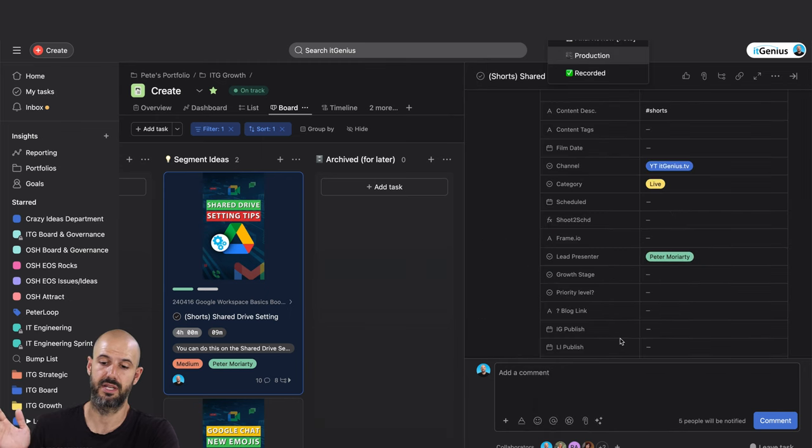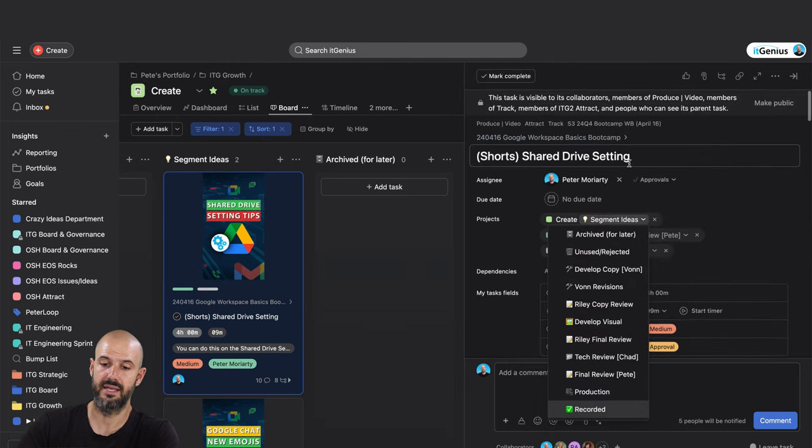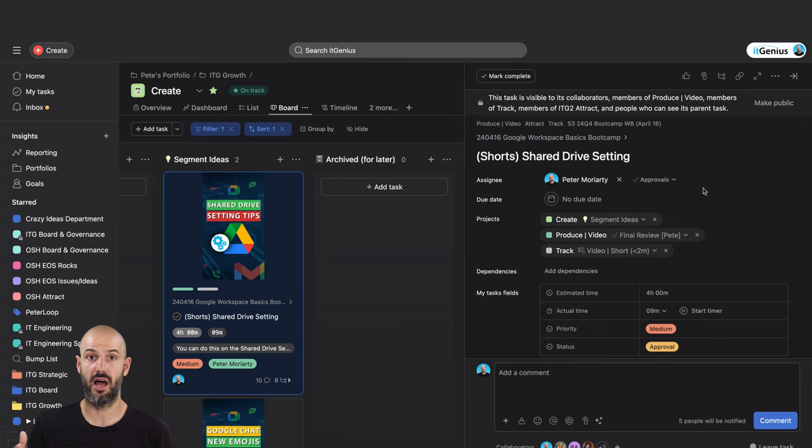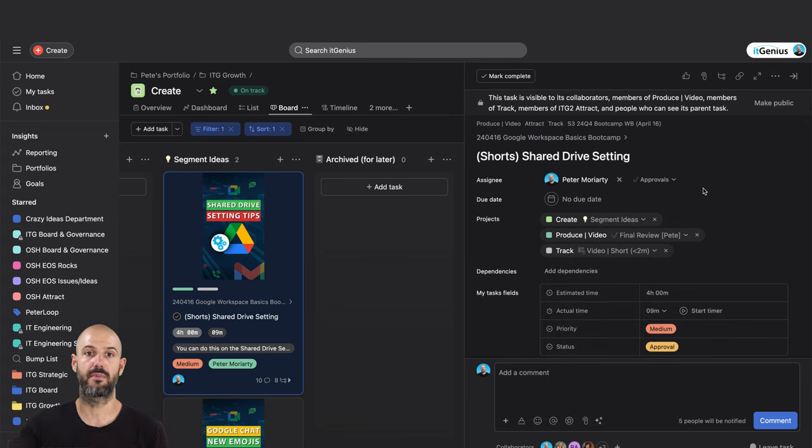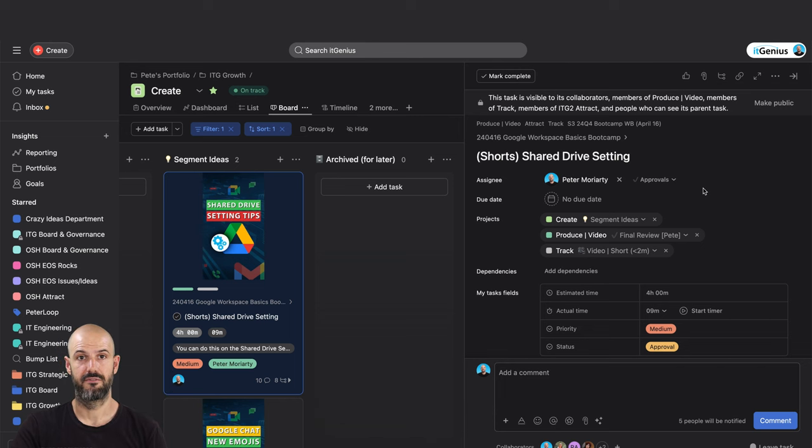The cool thing about that is it allows us to batch content. Now I'm running a live stream right now. Once I'm done with the live stream, I'm going to go back to my production bucket and I'm going to go through and batch through all of the videos that are in my production bucket.